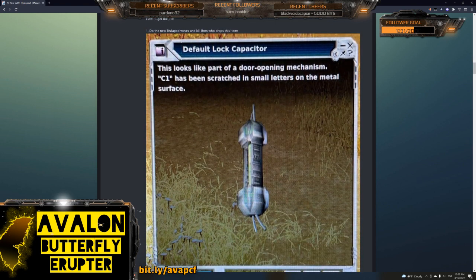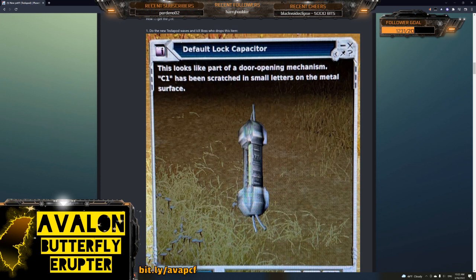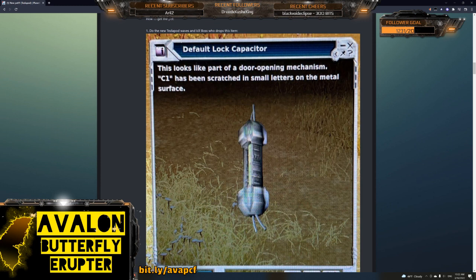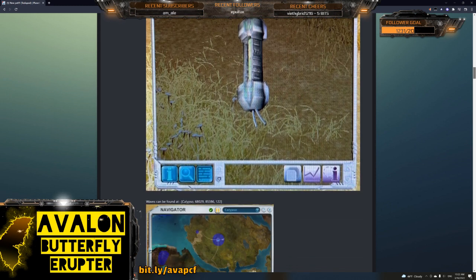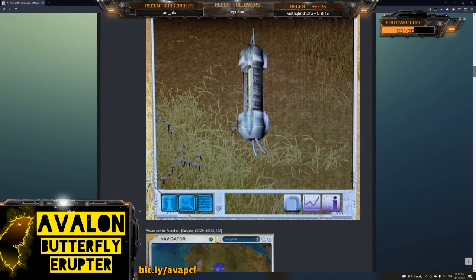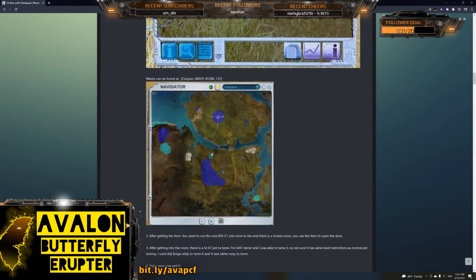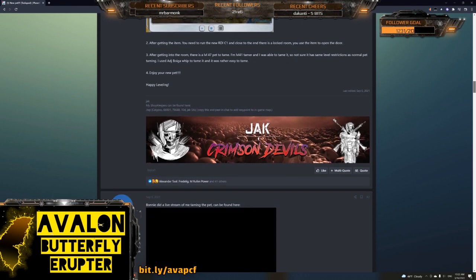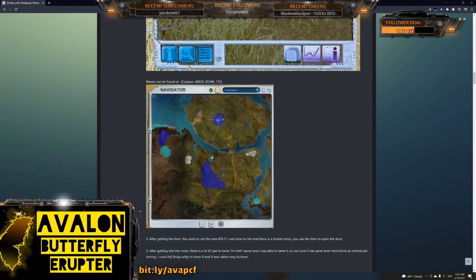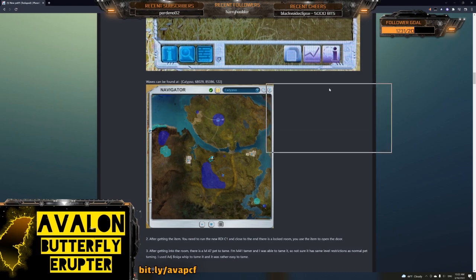There's a lock capacitor. Thank you for putting that picture in there. I was wondering what it looked like. Do the new Tesla pod waves and kill the boss that drops this item, Faulty Lock Capacitor. It looks like a part of the door opening mechanism. Yeah, that's really cool. Thank you for that. Again, Jack, thank you. Yep, he puts the waypoint. We just talked about the location. Cool. Alright, so that is that.